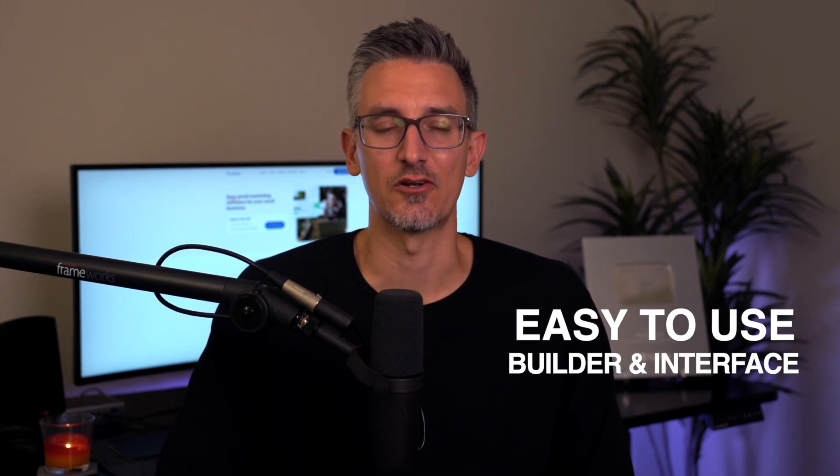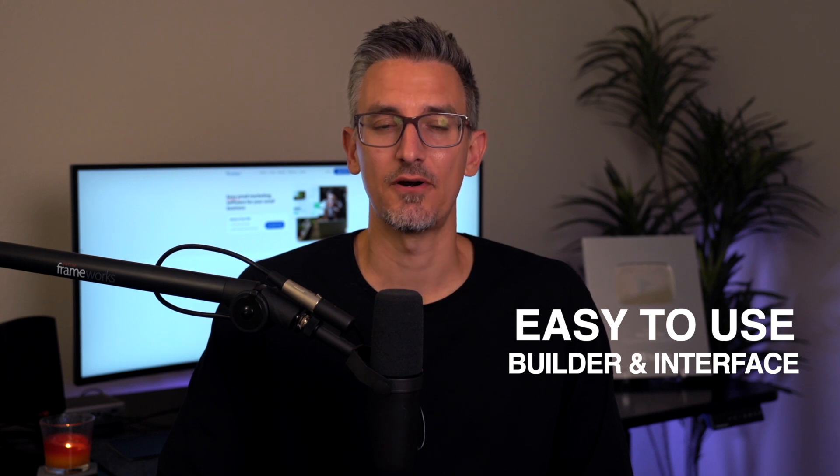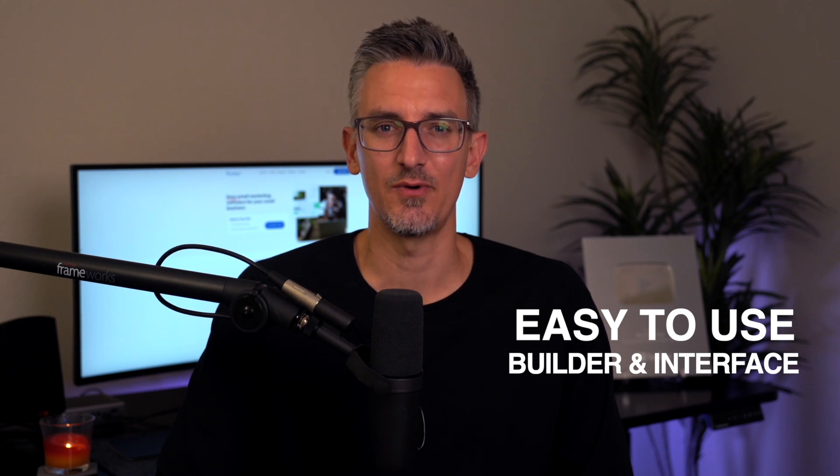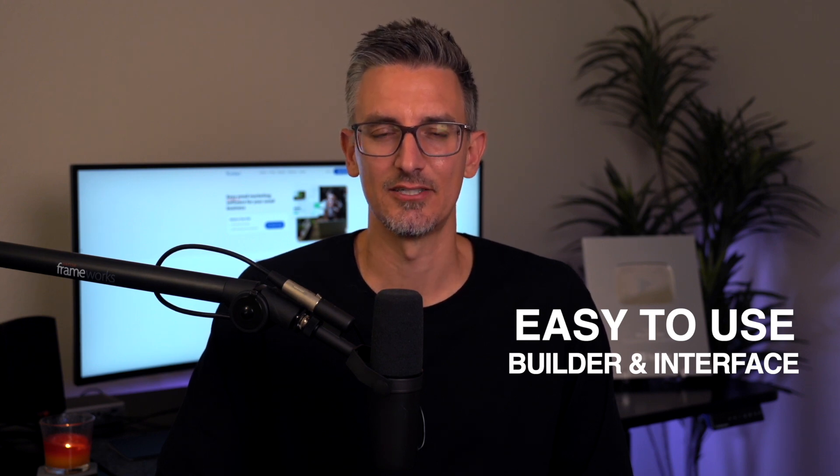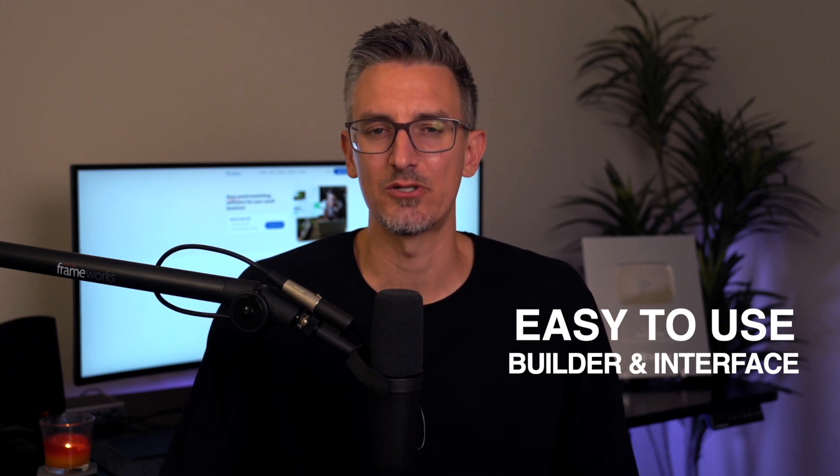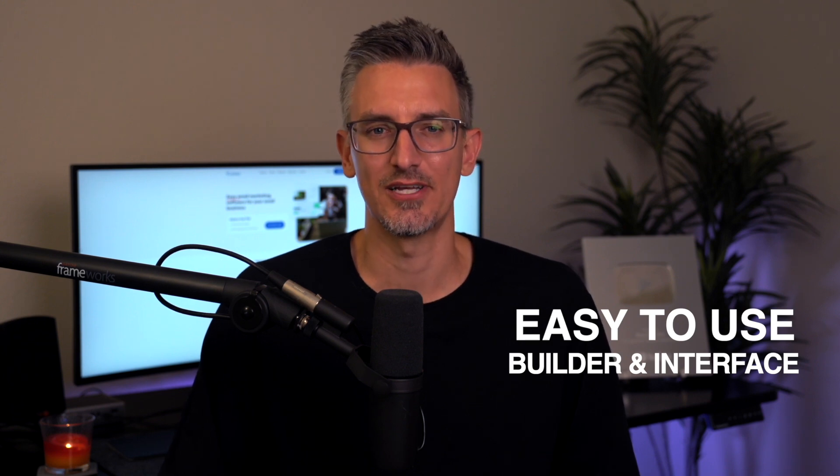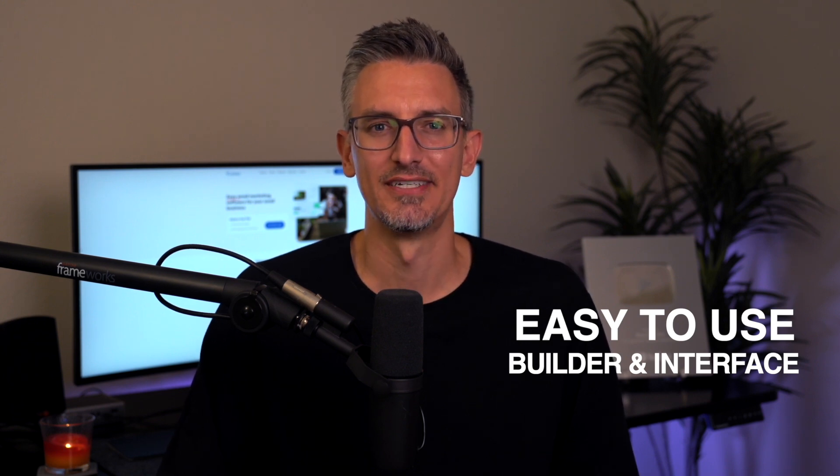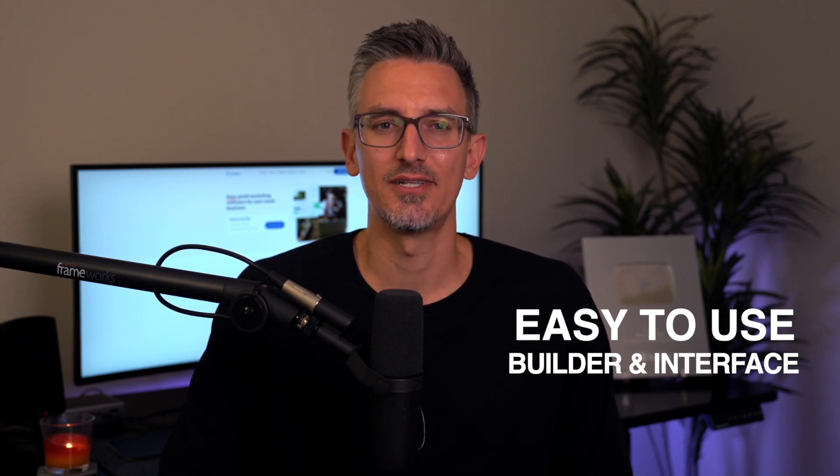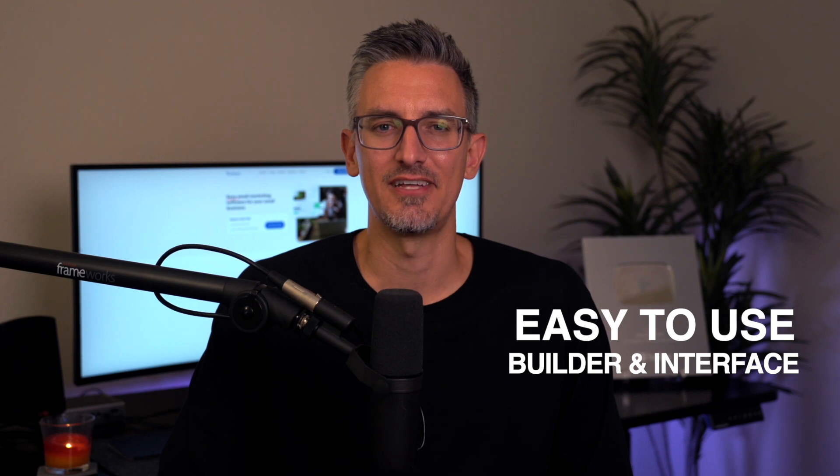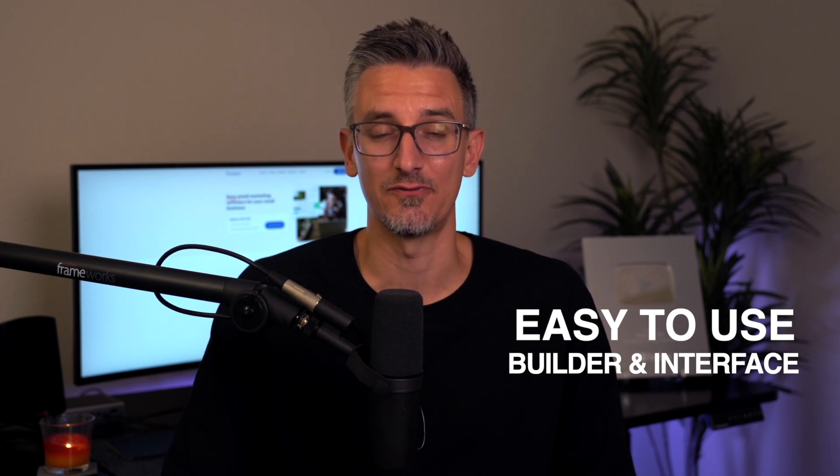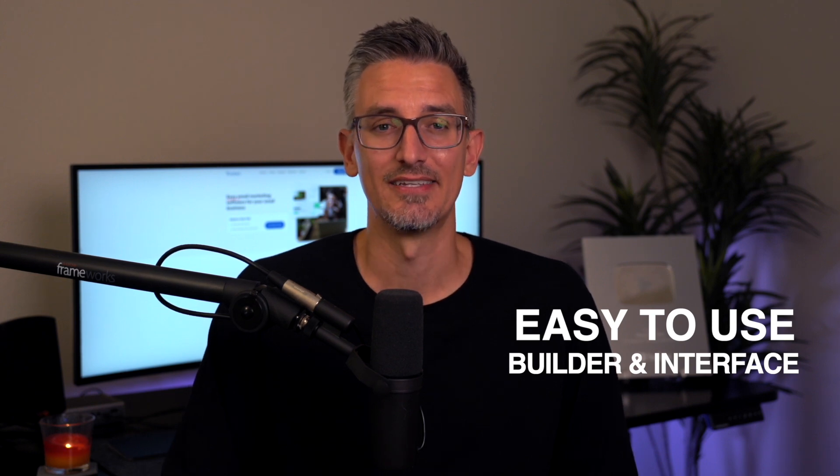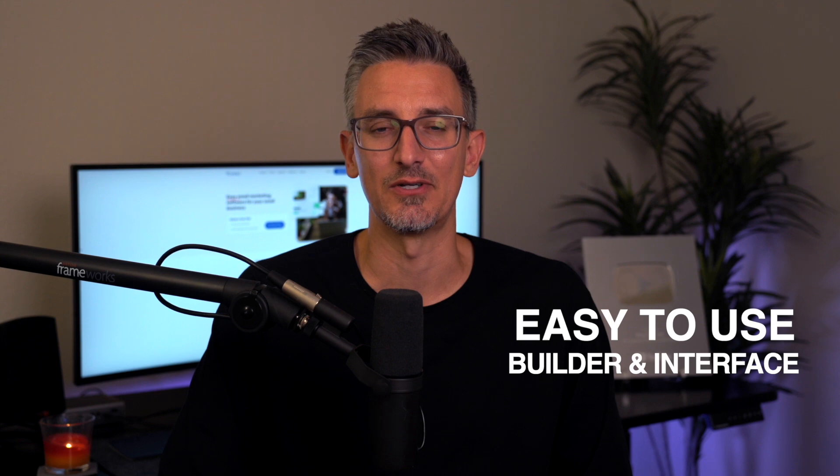iContact's interface is incredibly intuitive, making it a perfect choice for anyone who isn't very tech-savvy. You won't need to watch hours of tutorials or spend weeks learning the platform. Within a few minutes of exploring, you'll likely feel confident enough to create and launch your first campaign. It's really as simple as point-and-click, which is a big relief if you're juggling a lot of other tasks.